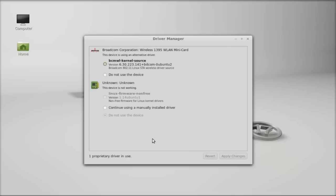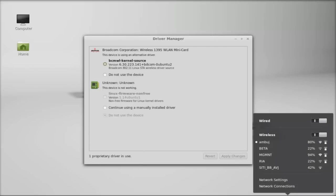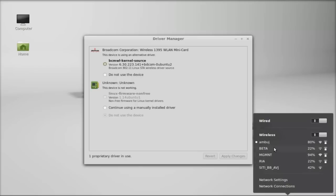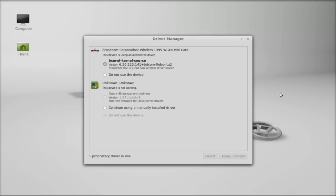Now you can see one proprietary driver is in use, which means it is working. Here's the list of all available Wi-Fi networks. If it doesn't work for you, first try to run the system update through the update manager, then redo the entire process. That's all for now friends. I hope this video was helpful. Thanks for watching.